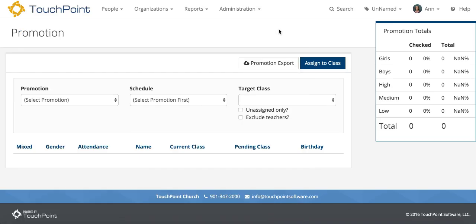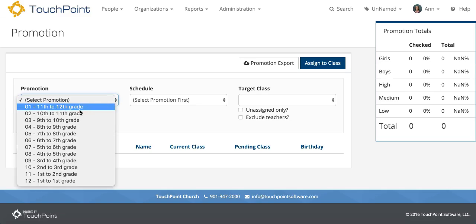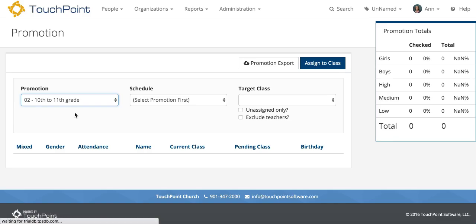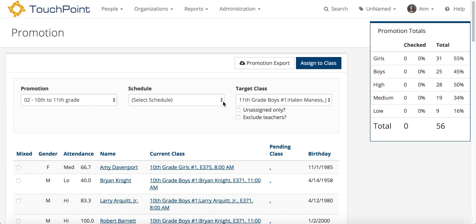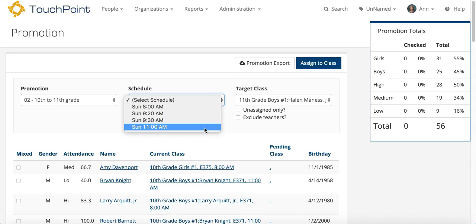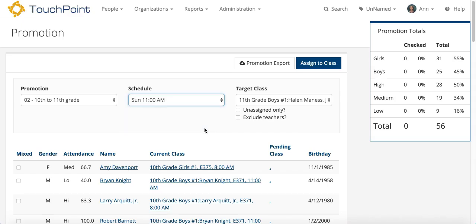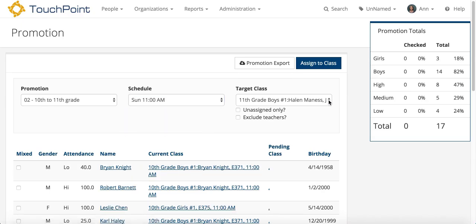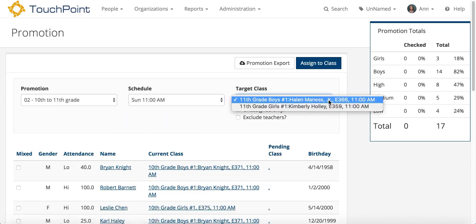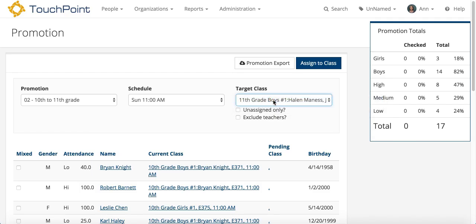It's the same page. The first thing you want to do is select the Promotion Group or Promotion Type. In this case, I want 10th to 11th grade. I've already moved the upper grades. And I'm going to select a schedule — in this case, 11 o'clock. The target class will be just those classes that are in that Promotion Group at that time. So I'm going to select this first one, the Boys class.